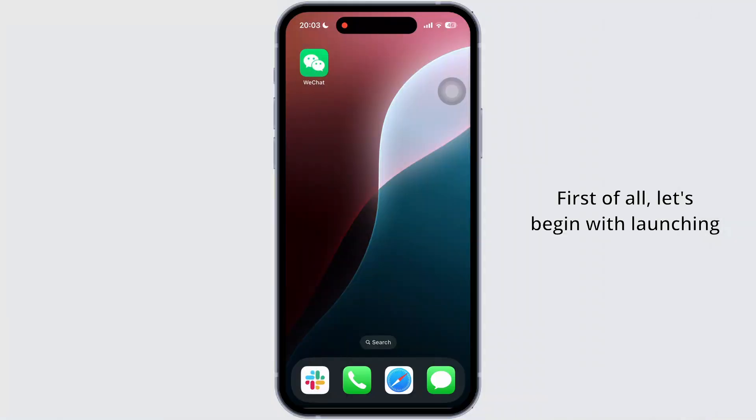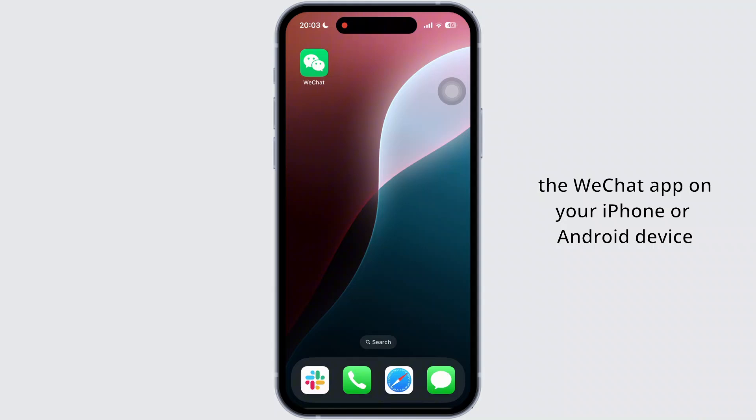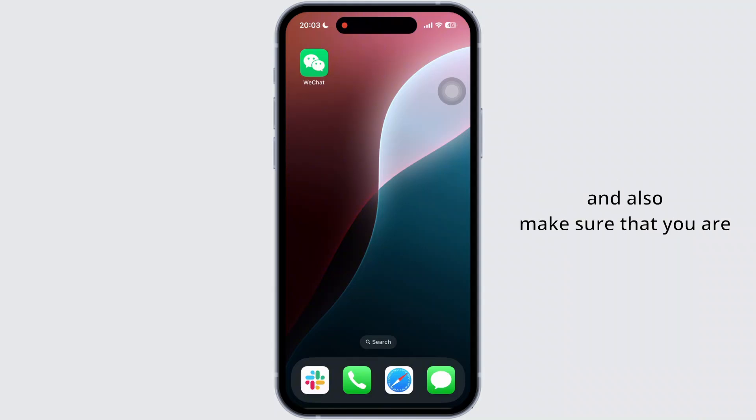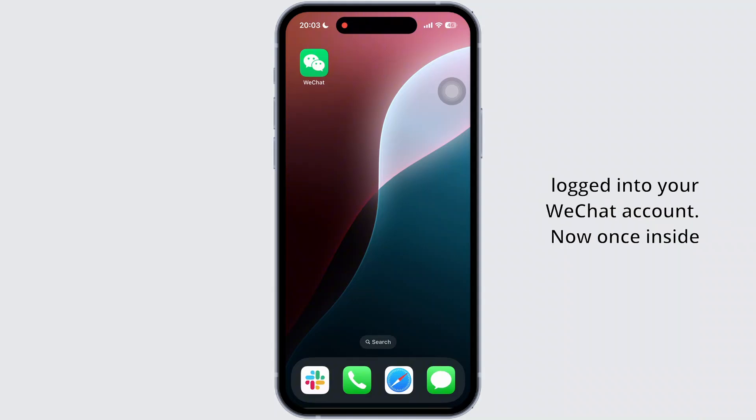First of all, let's begin with launching the WeChat app on your iPhone or Android device and also make sure that you are logged into your WeChat account.